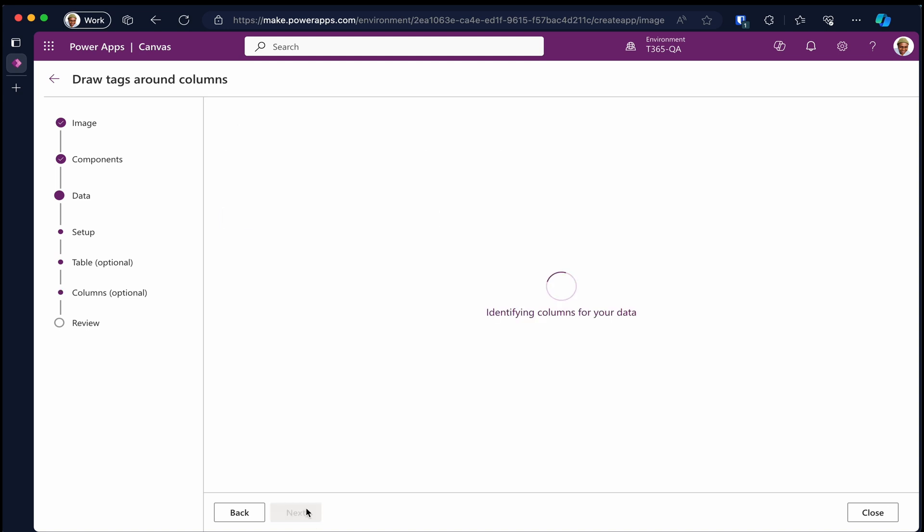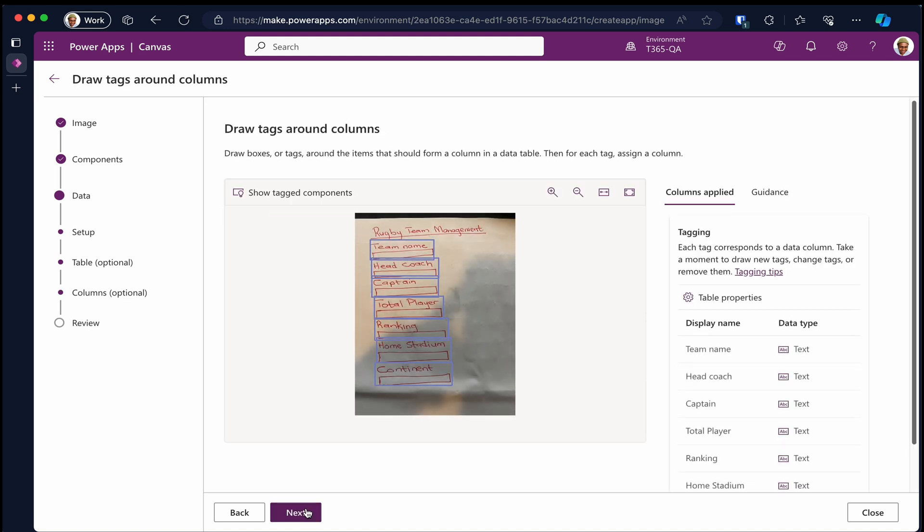This will identify the columns using the image you provided and the type of column we configured on the first page.